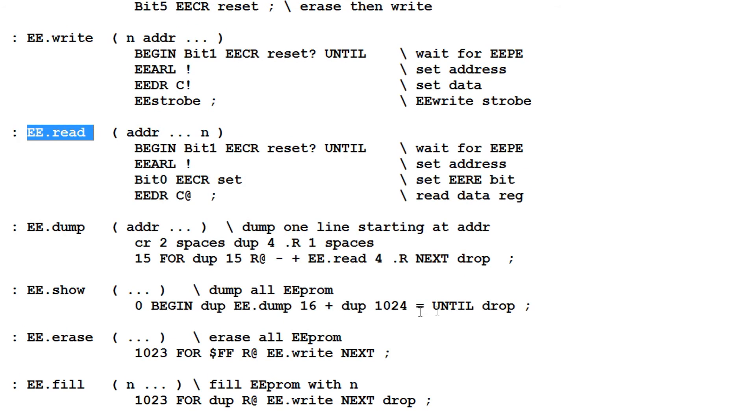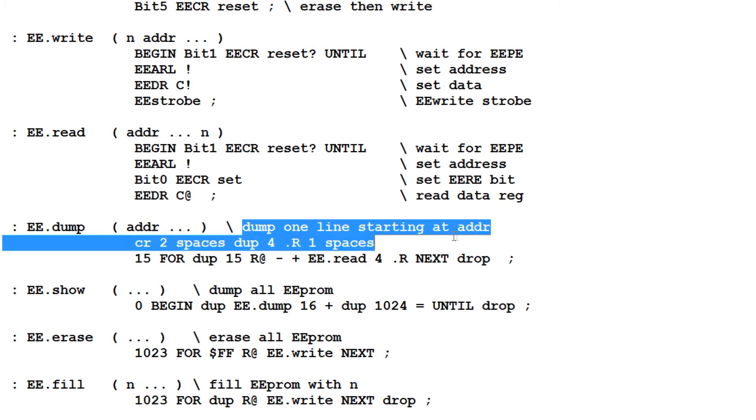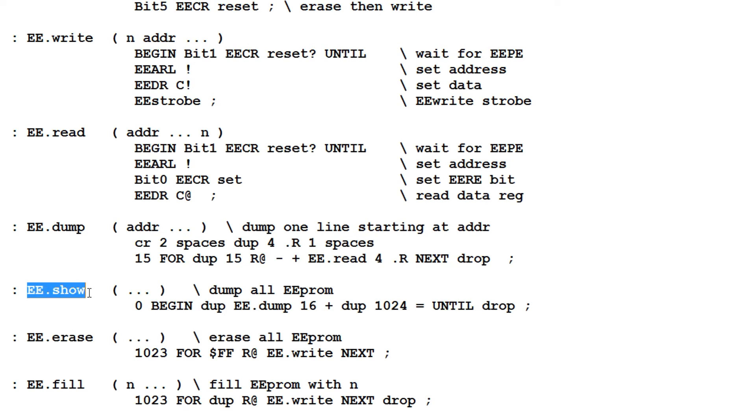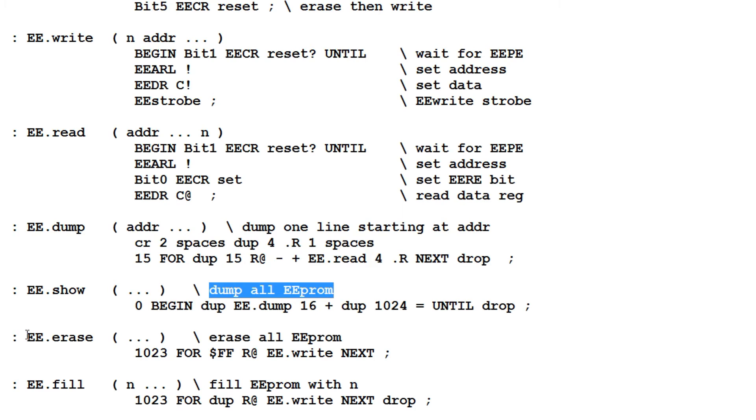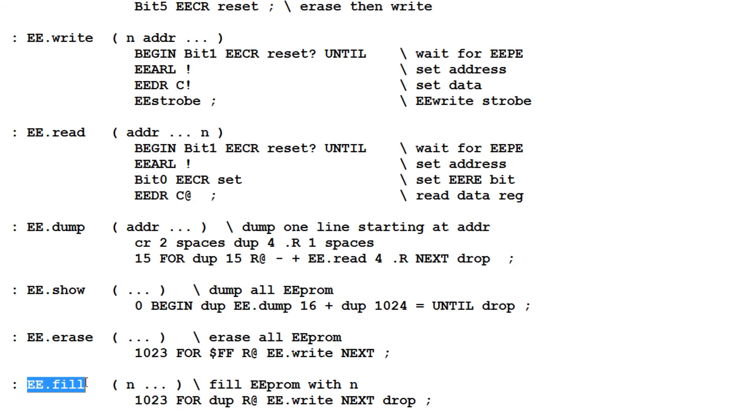The next command is ee-dump. If I type an address, it will return the next 16 bytes from that address, so it's basically a one-line dump. ee-show will dump all the EEPROM, so I can see the whole EEPROM in one glance. ee-erase will erase the whole EEPROM. And ee-fill, if I type a byte value and type ee-fill, the EEPROM will be filled with that byte value.